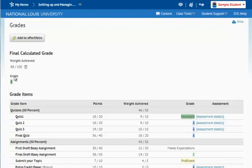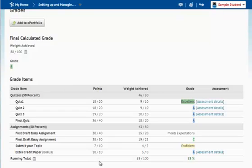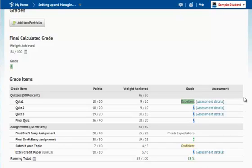I can come down to these grade items and look at how many points I've received, the weight that I've achieved, the grade, and then the assessment details.